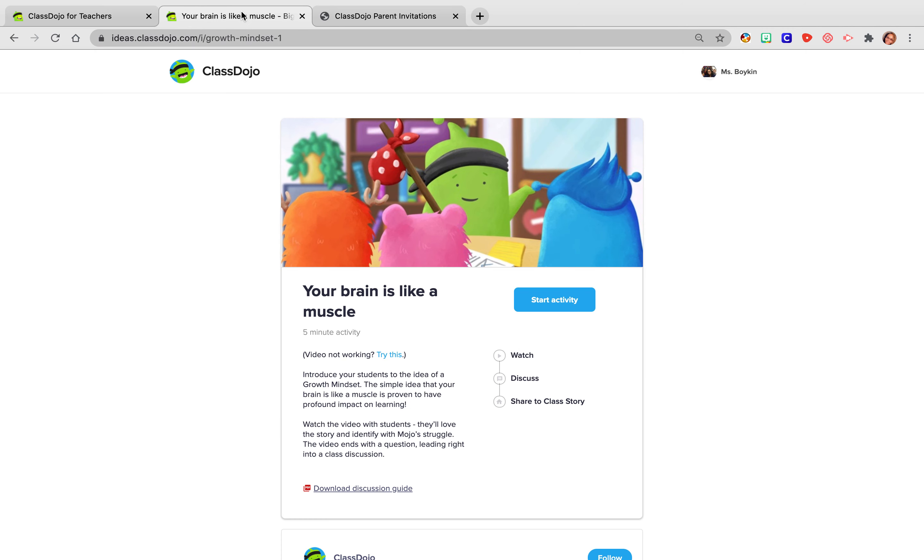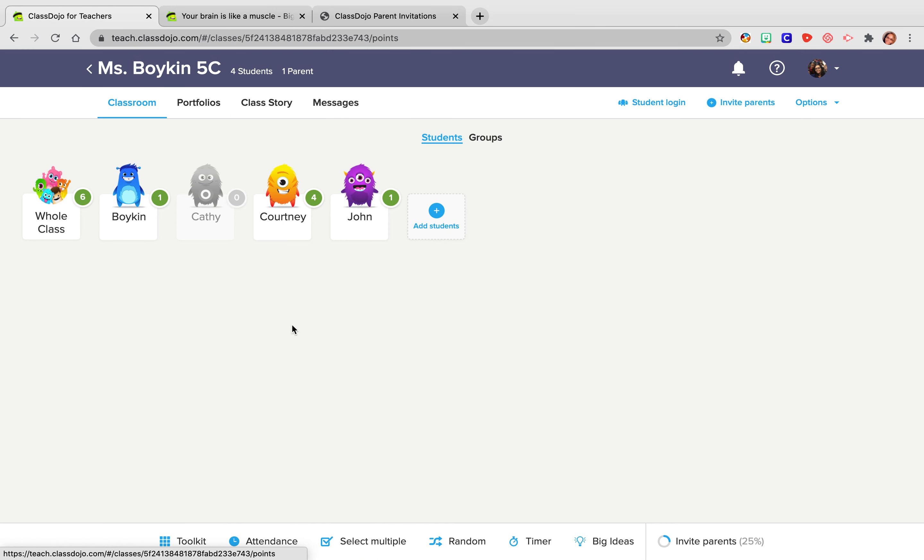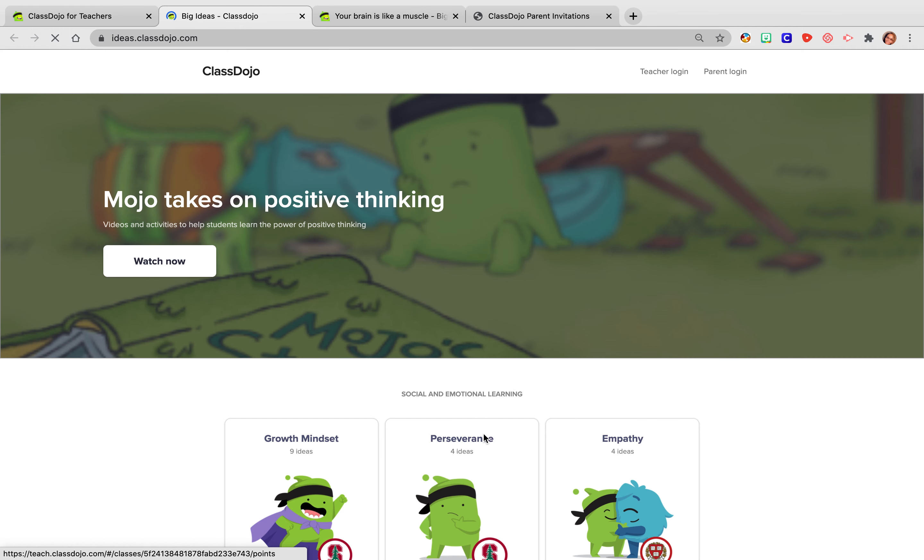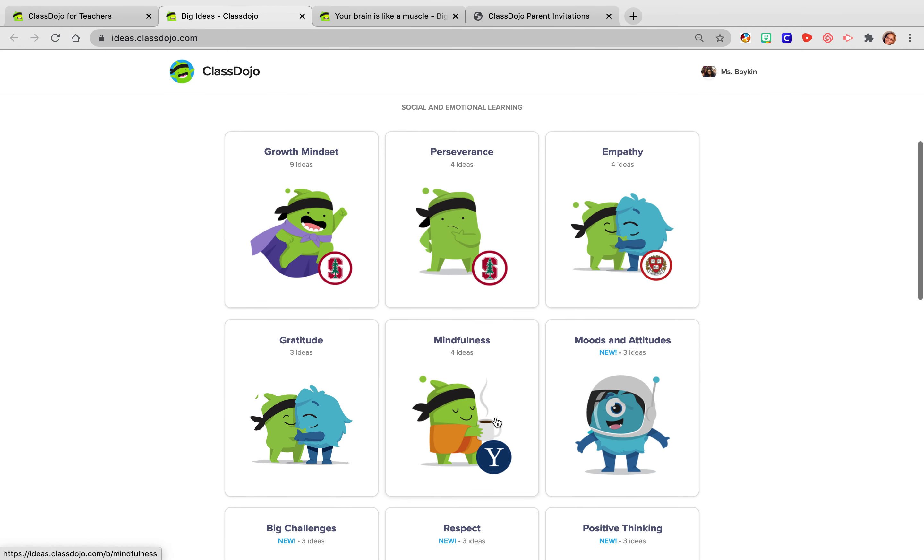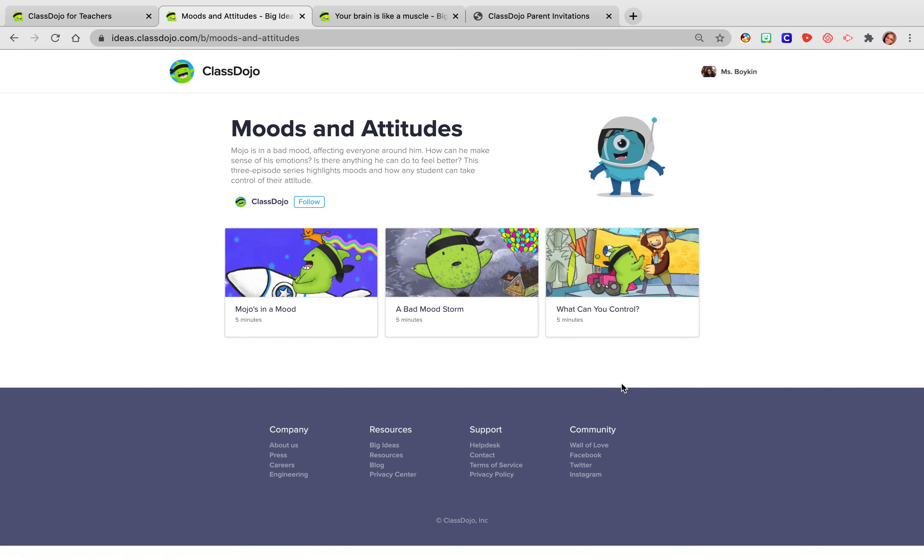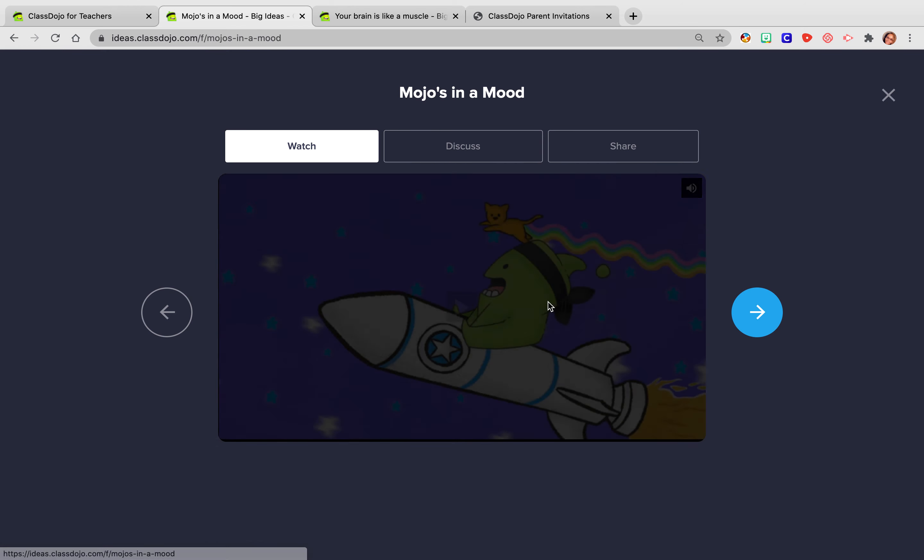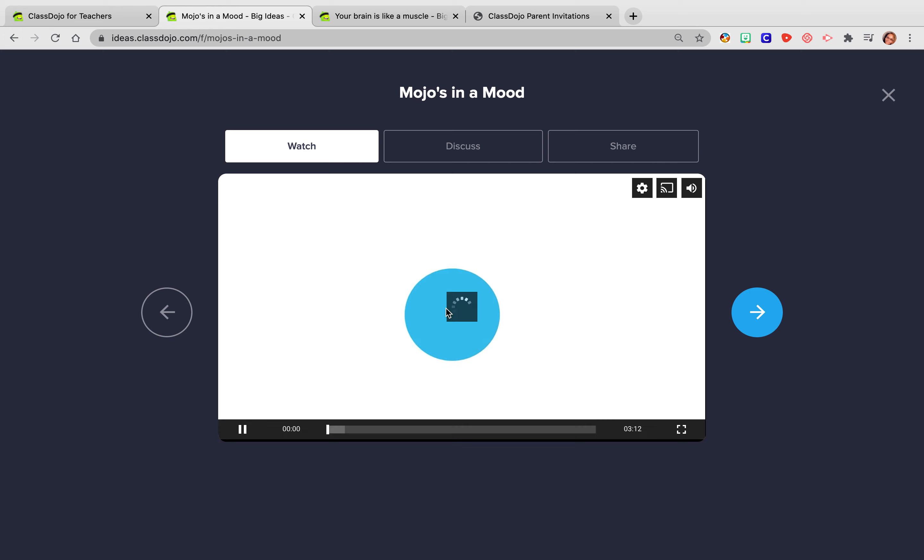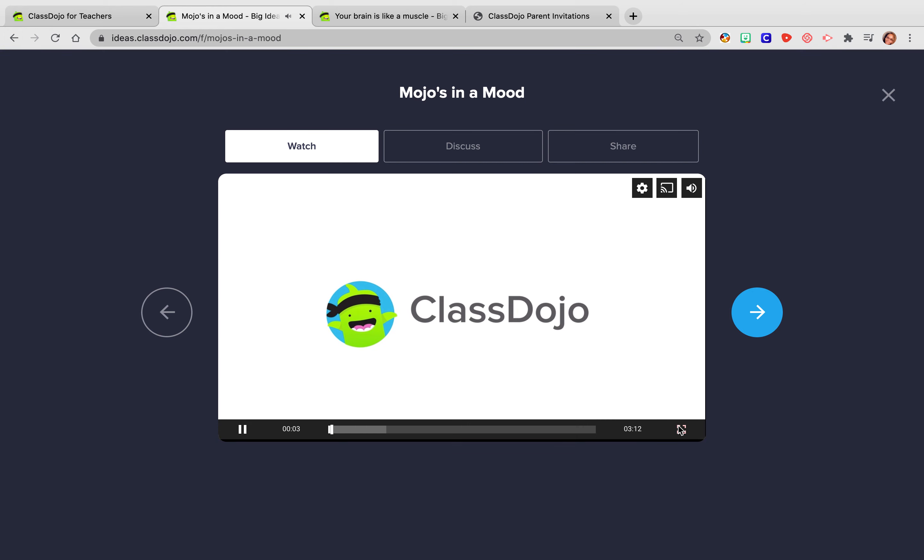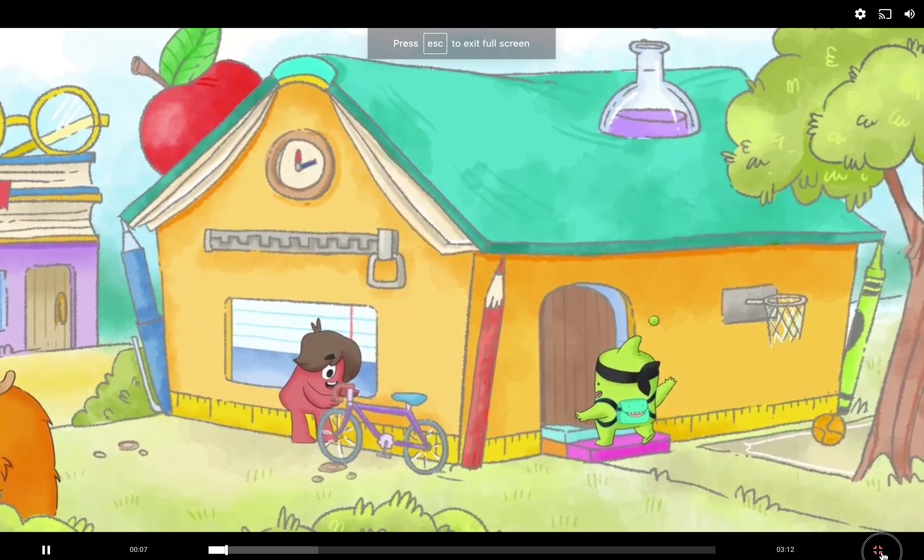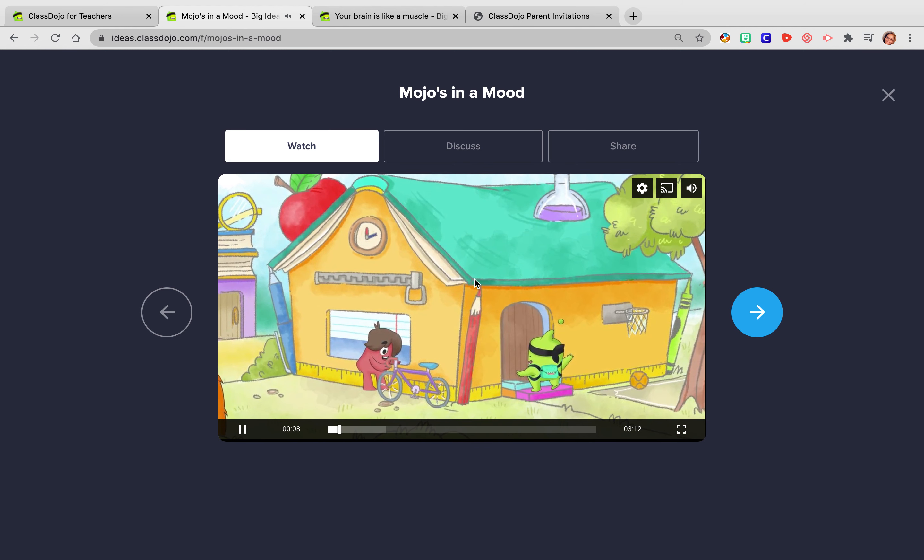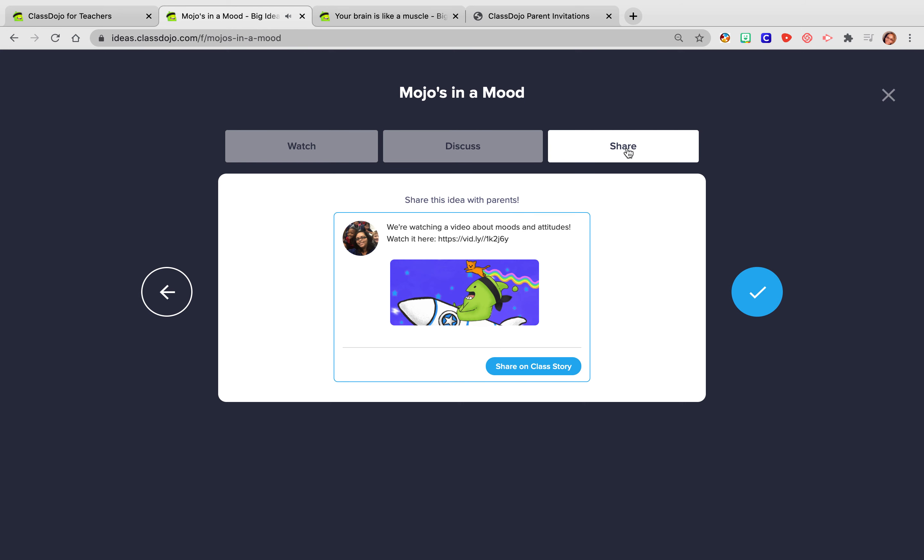I just think these videos are awesome. And like I said, they have so many different videos and we got to those from our classroom. We went to big ideas and then you will notice that there are so many different kinds. They have a new one that they added called moods and attitudes. And so that will definitely be one that we watch. And then again, I just blow it up right here. We can discuss it and then we can share it to our class dojo.